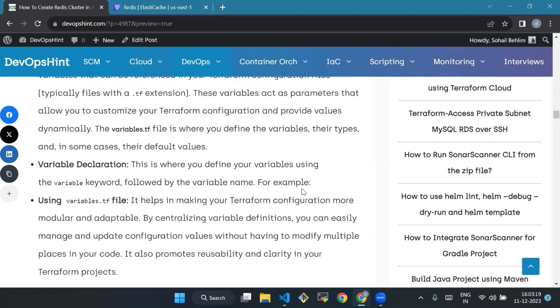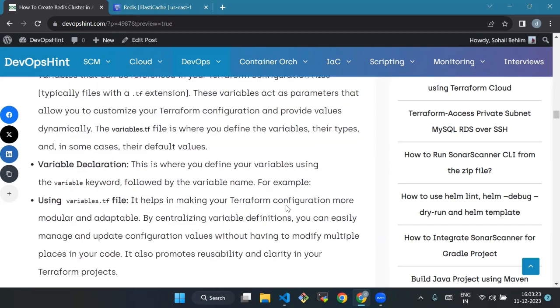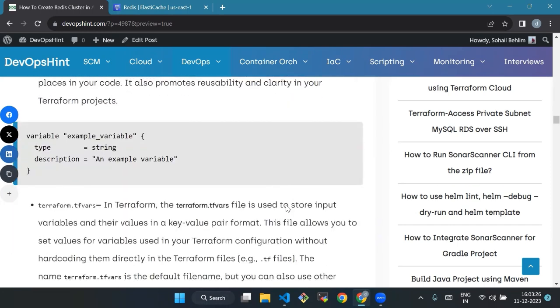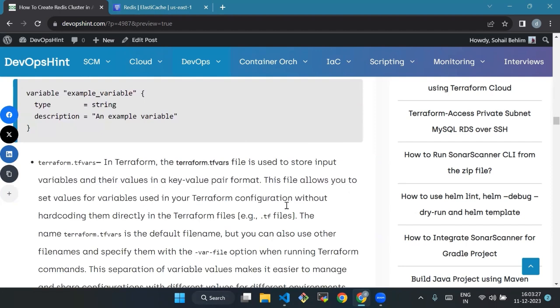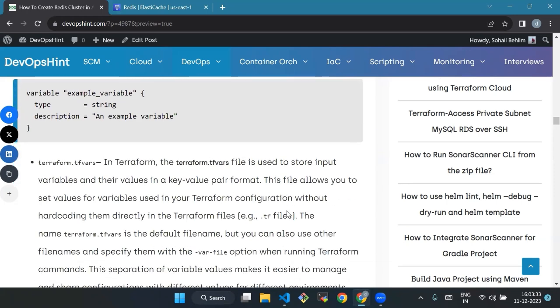Terraform.tfvars - in Terraform, the terraform.tfvars file is used to store input variables and their values in key-value pair format. This file allows you to set values for variables in your Terraform configuration without hardcoding them directly in the Terraform files.